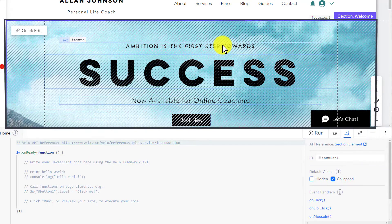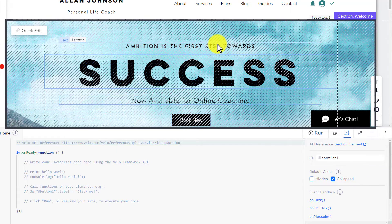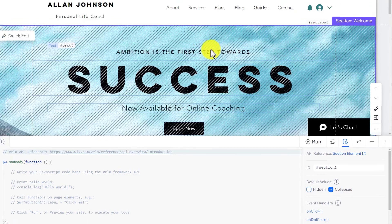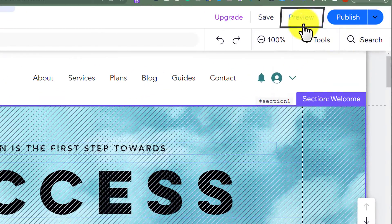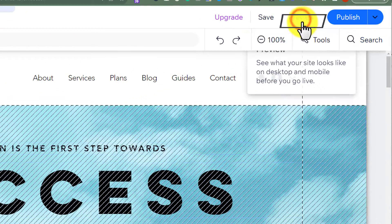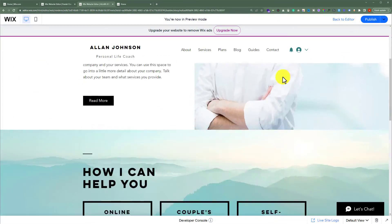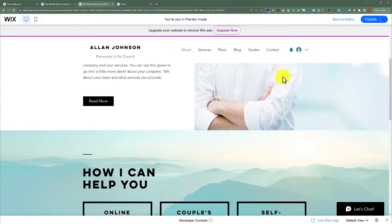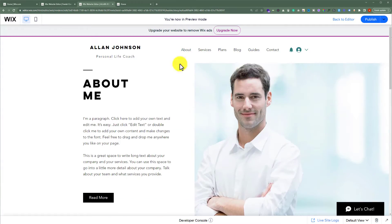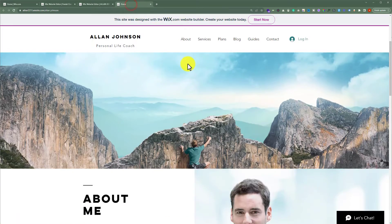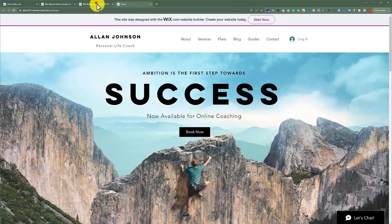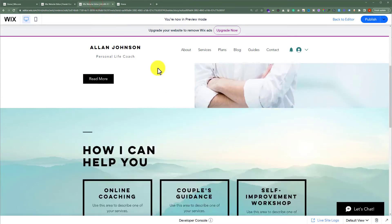And as you can see, our section is now hidden. Now from the top, if I click on preview, we will not see our section. This was before and this was after.